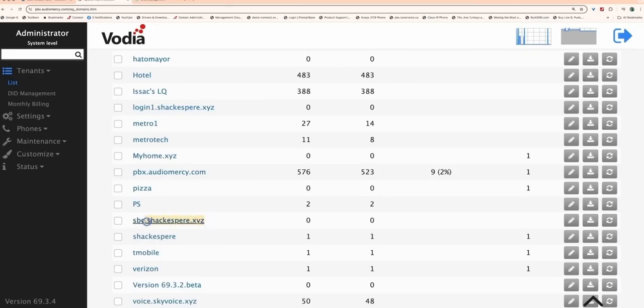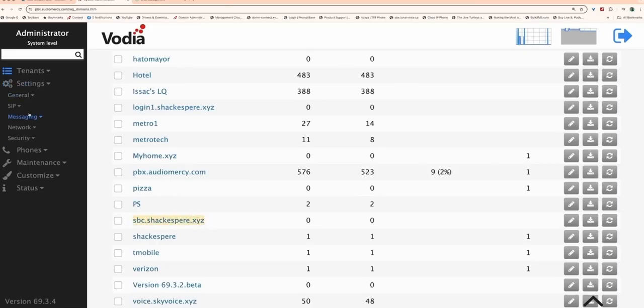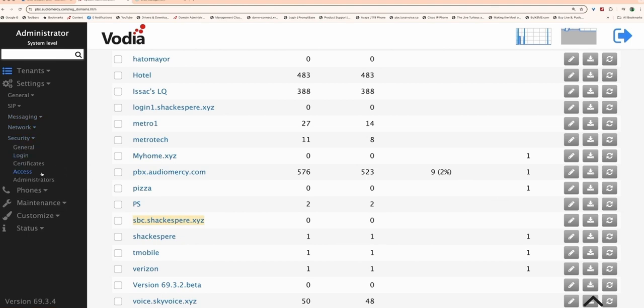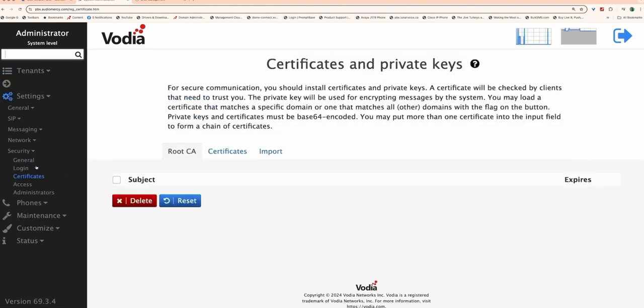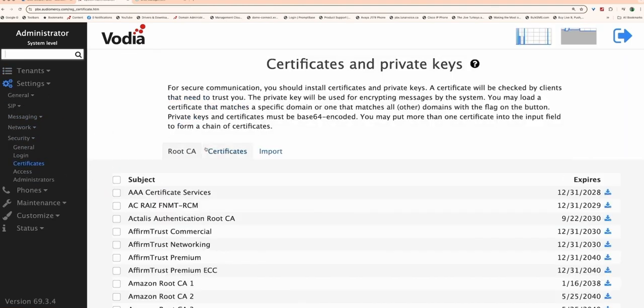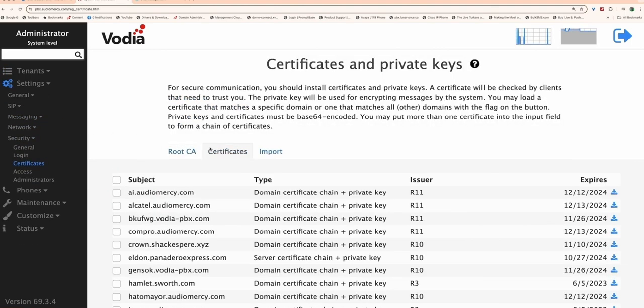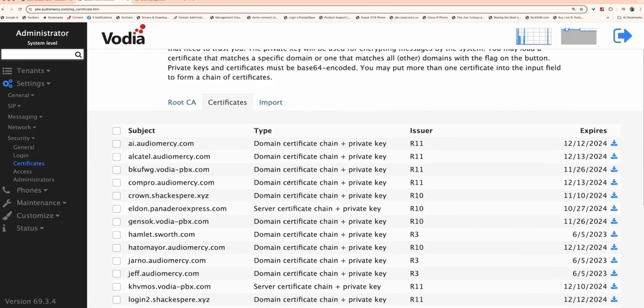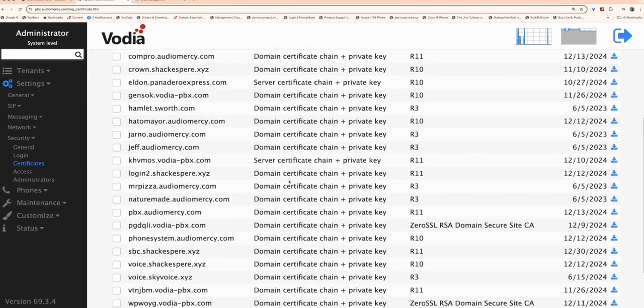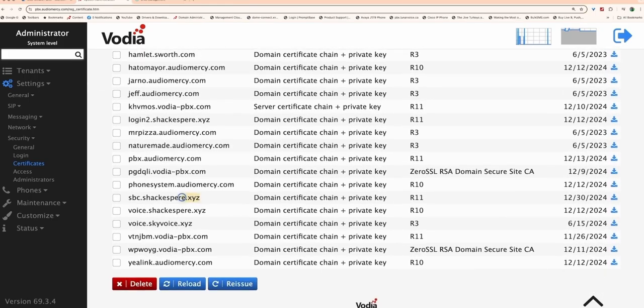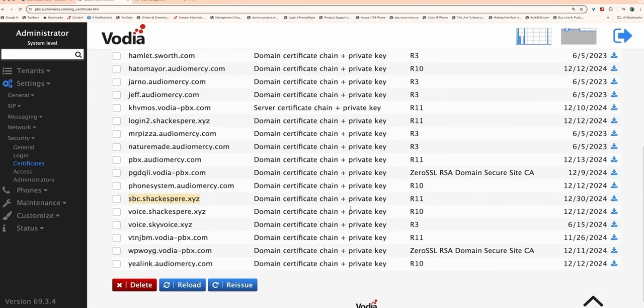Once the tenant is created, Vodia will automatically request a Let's Encrypt certificate for secure communication. You can verify that the certificate is active by going to the Certificate section in Vodia PBX, where you'll see the Let's Encrypt certificate listed for the tenant domain.